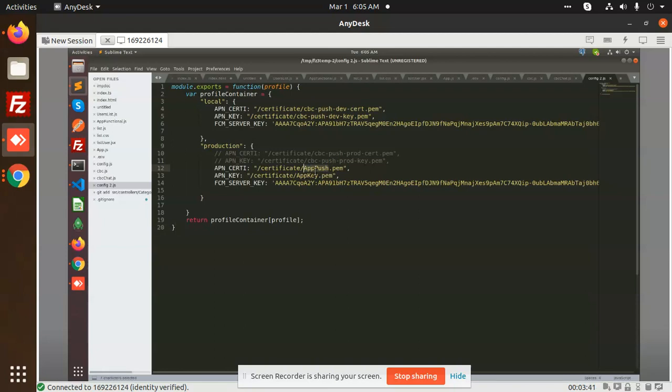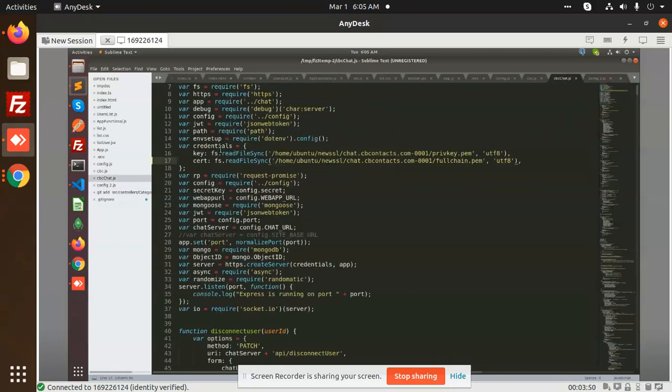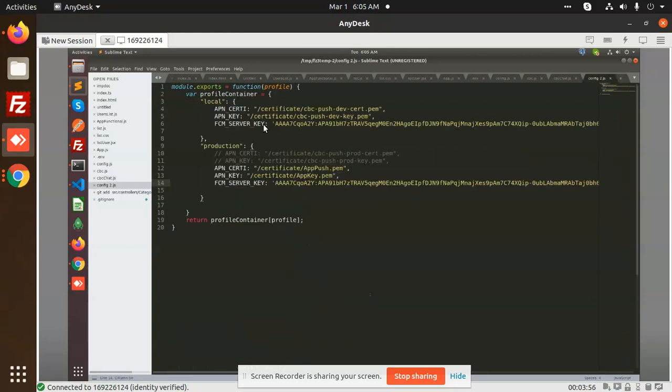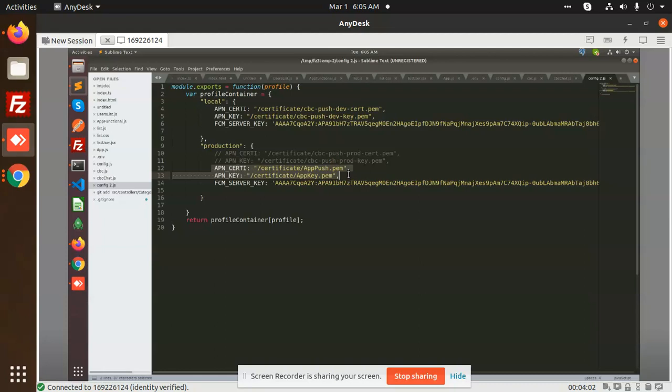After doing this, this doesn't have the issue of that credential, so don't leave it. The issue only comes because of this one, so you need to just update this certificate of the PEM file of the push notifications.